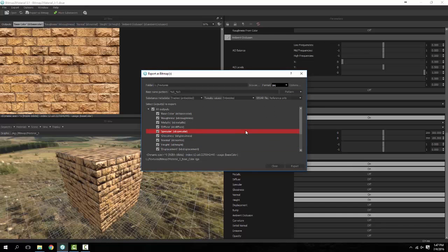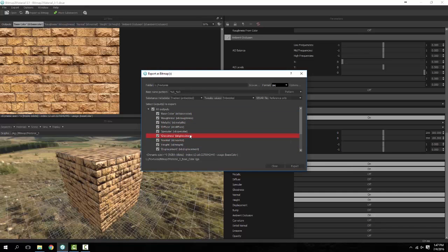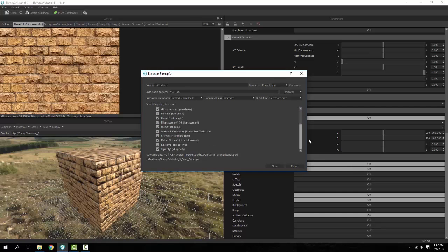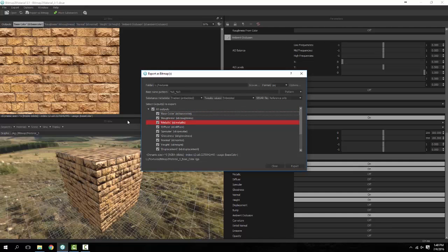Now I'll leave it at 100 because I don't want very much compression at all. Base name pattern, we're basically going to leave that alone as well. You'll see how it kicks it out here in a second. We'll leave our tweak values and our metadata alone.